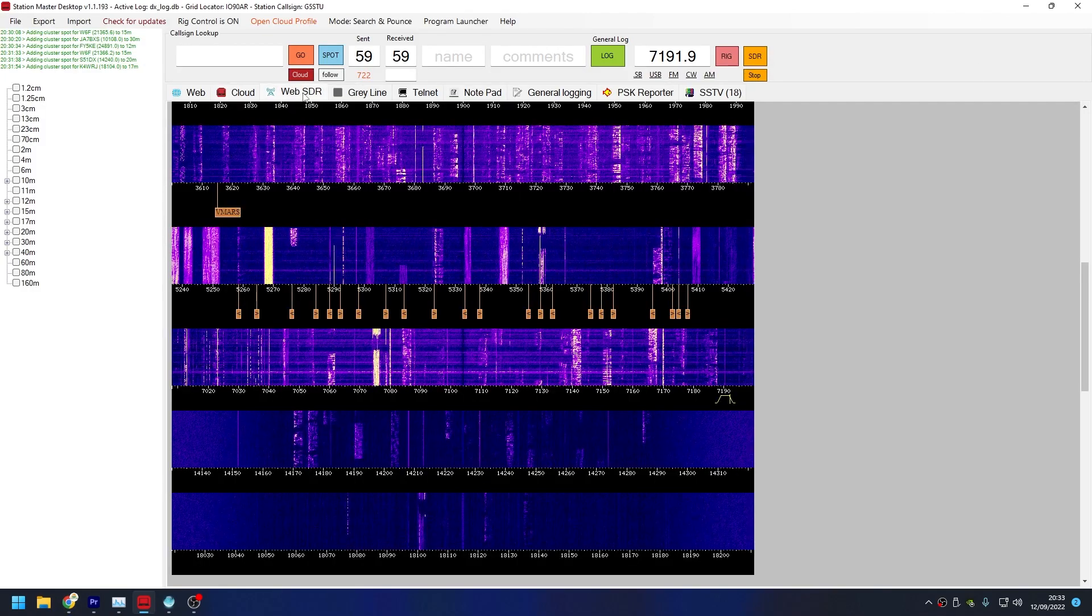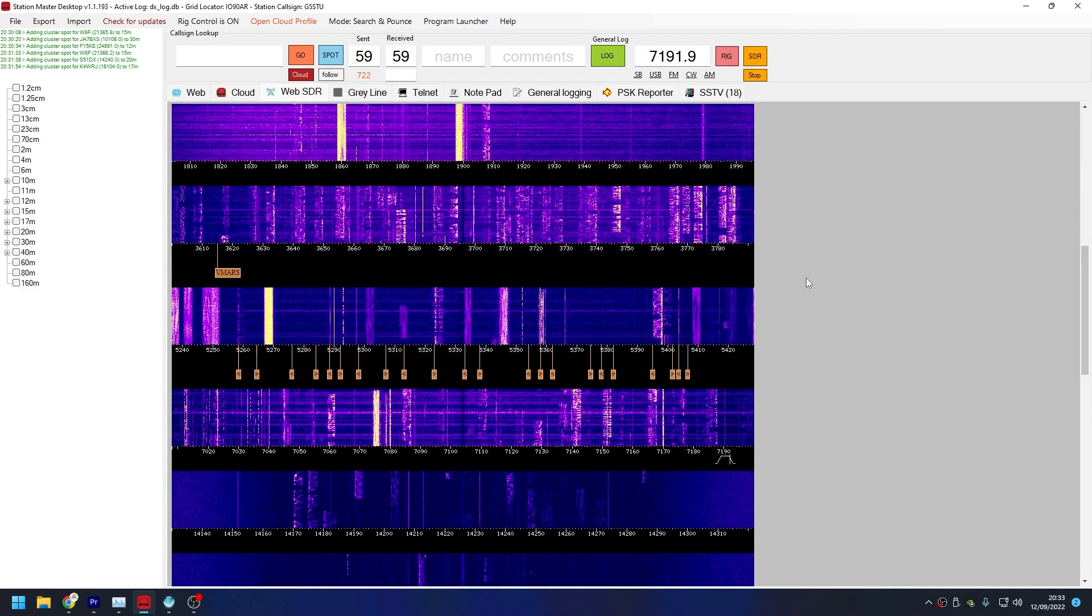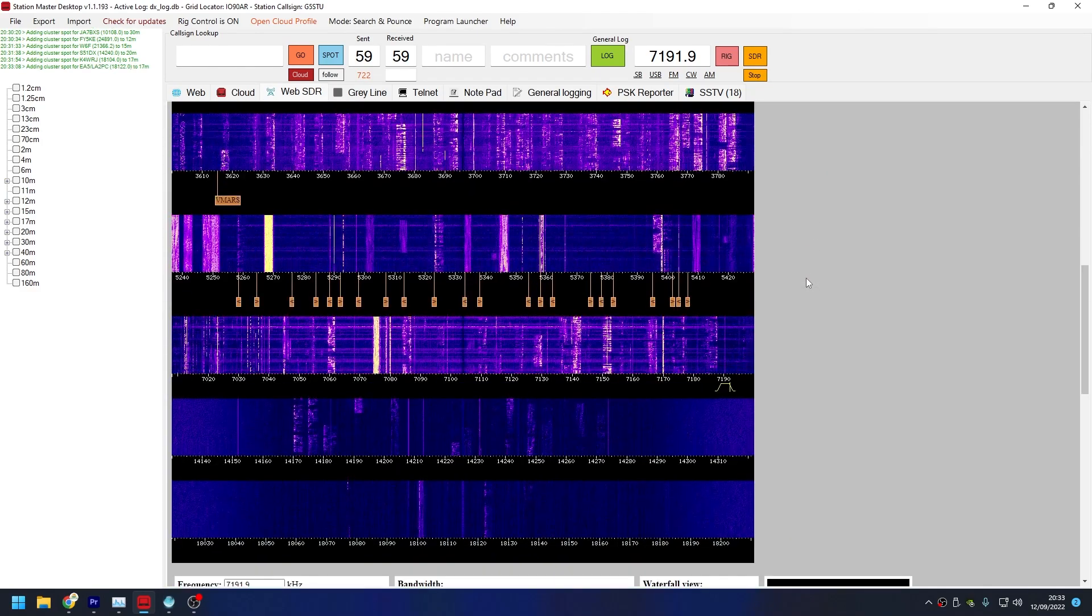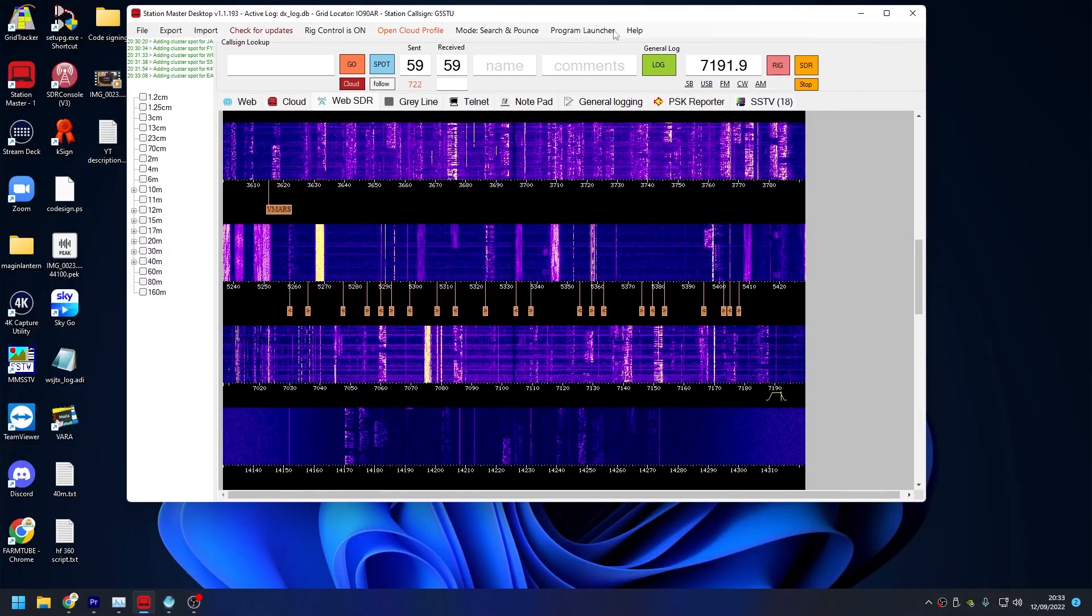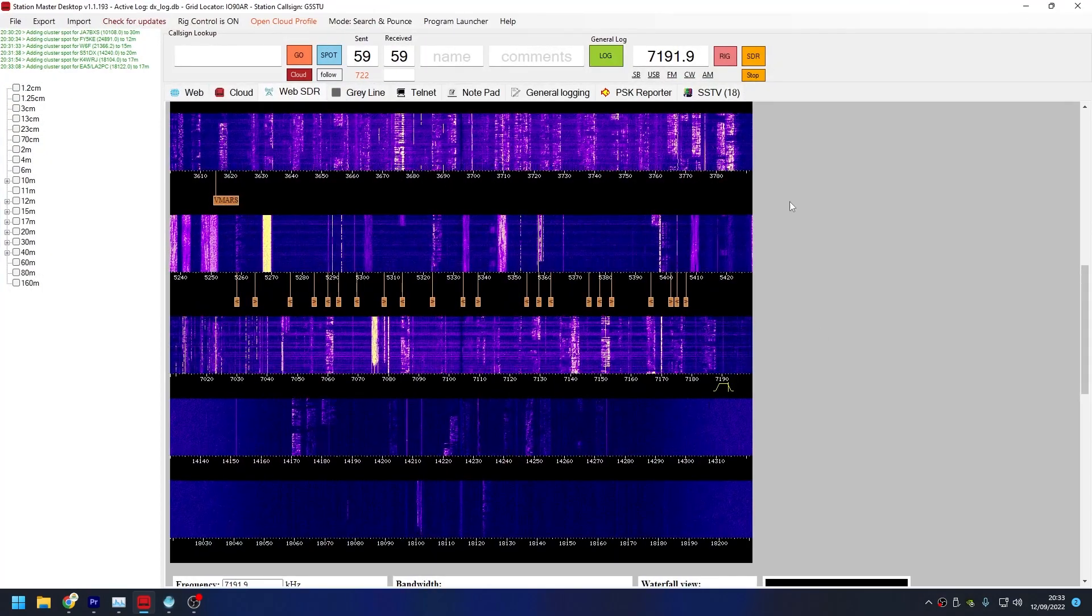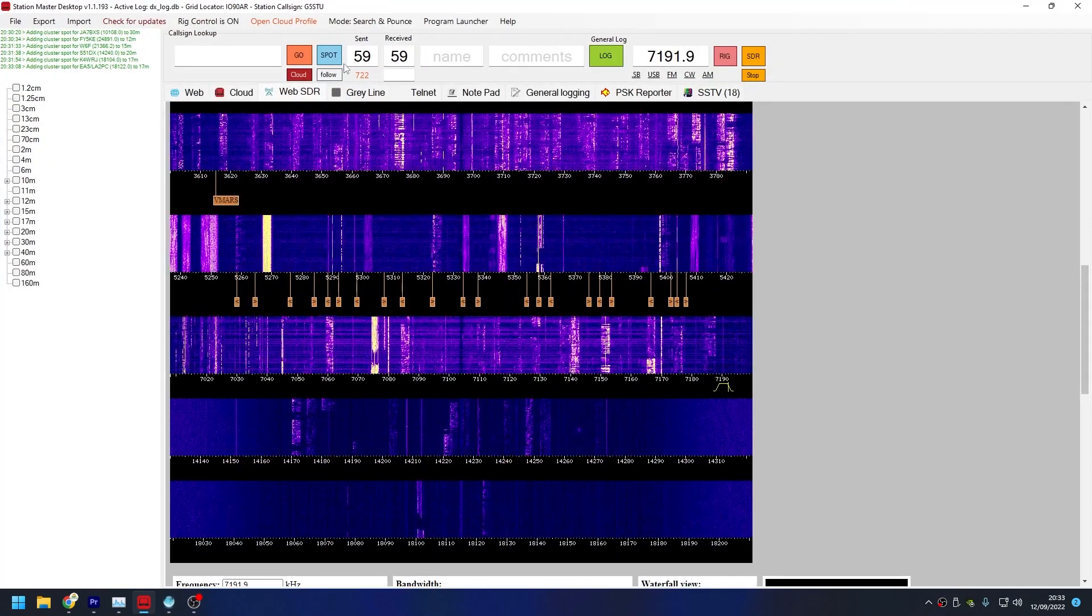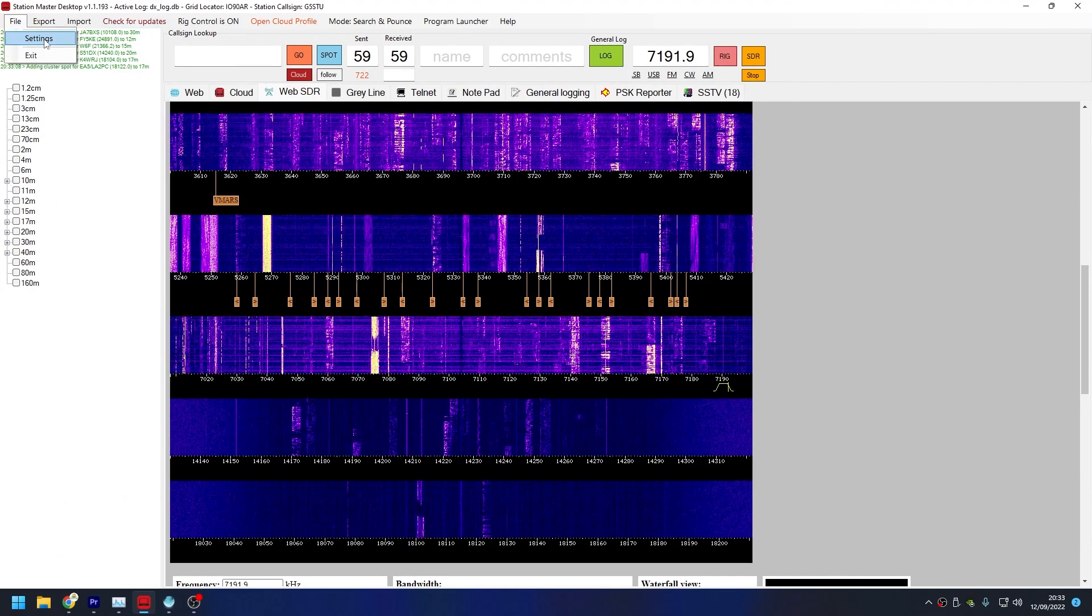There's a few about, so we'll close that, jump back into the software, and if we click on the SDR tab, there we have it, exactly the same as what we were just looking at.